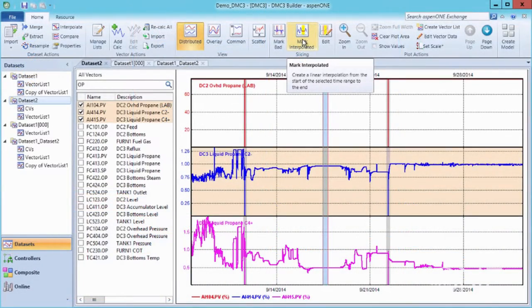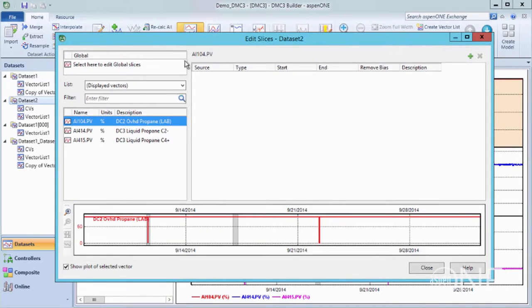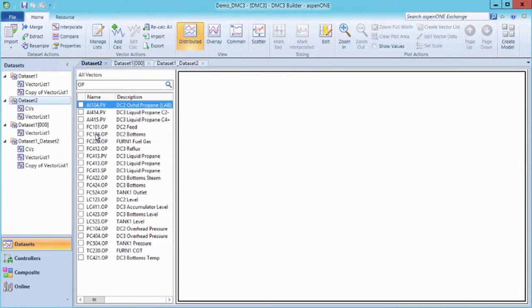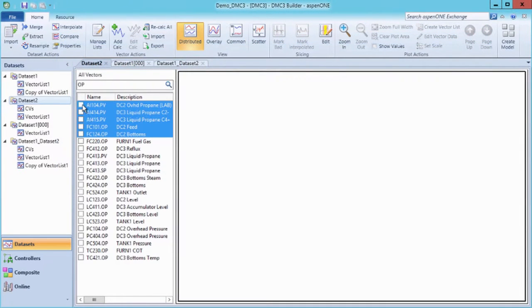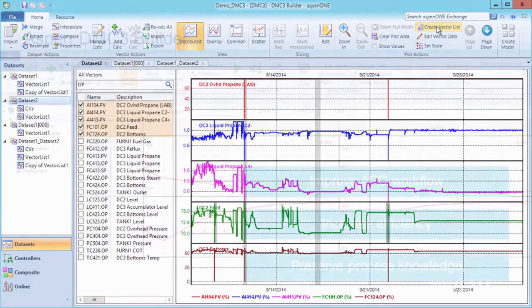All the functionality and tools needed to build and maintain APC controllers are integrated within the platform. The need to transition between multiple applications is eliminated, so process knowledge is preserved.